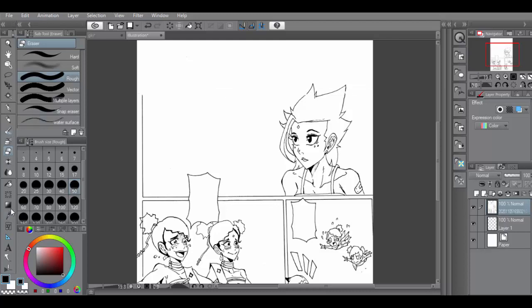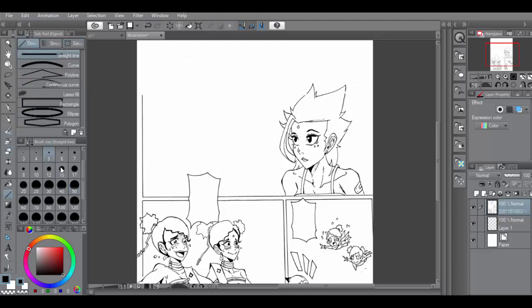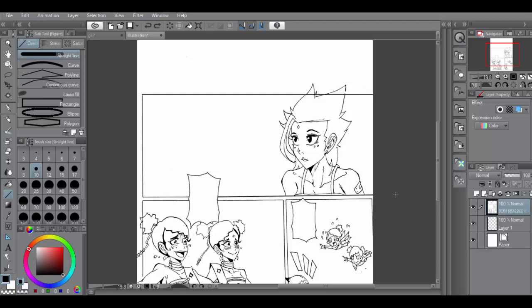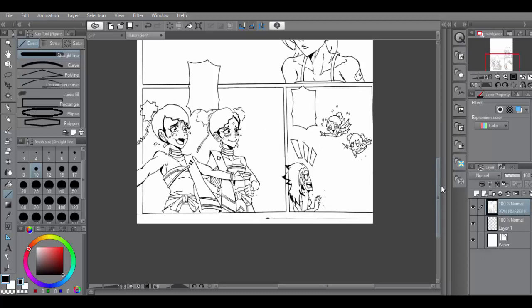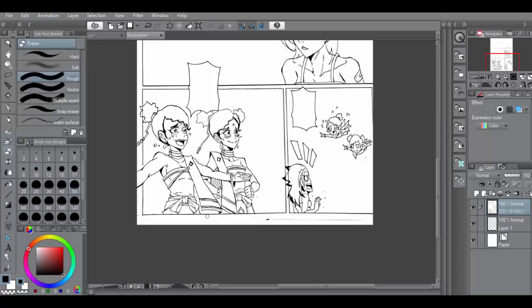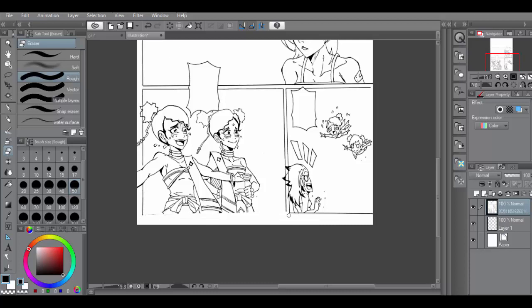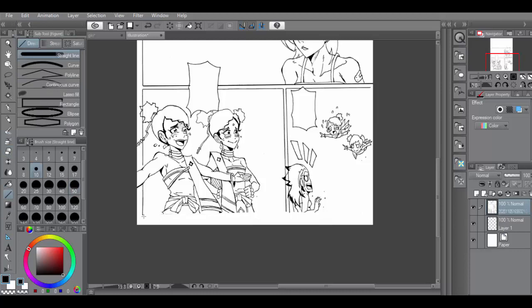So here I'm just fixing the panels. Sometimes the way I ink my panels might not be exactly straight when I ink it on paper. And then when I scan it in, I can see clearly how skewed it is. So then I have to erase those lines and draw it straight all over again.